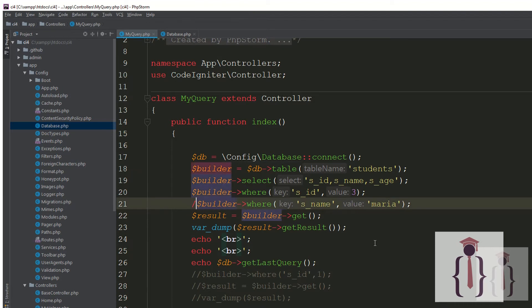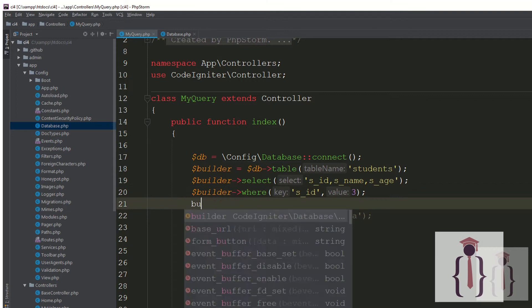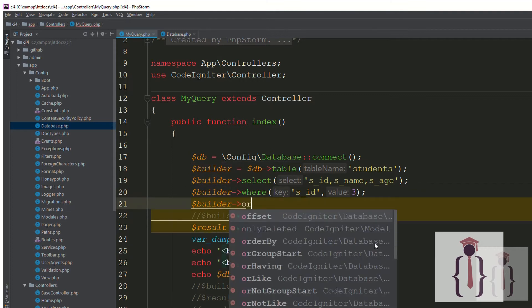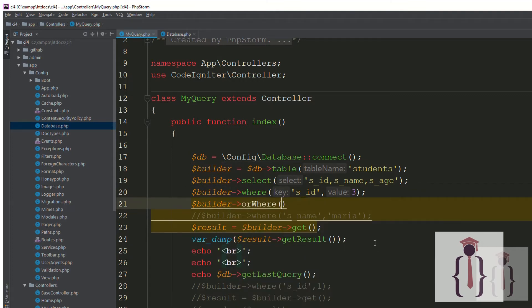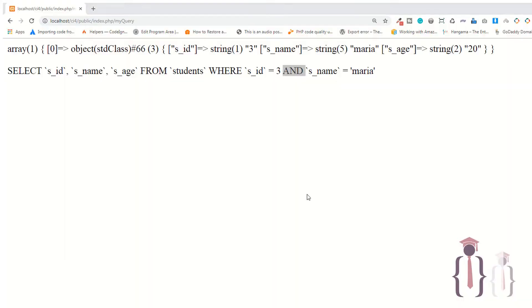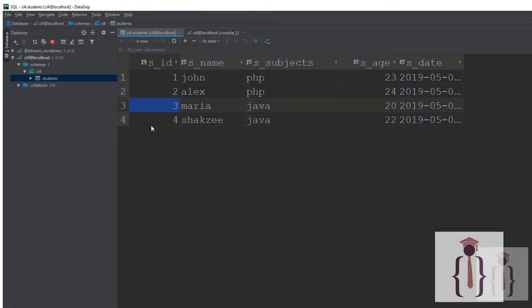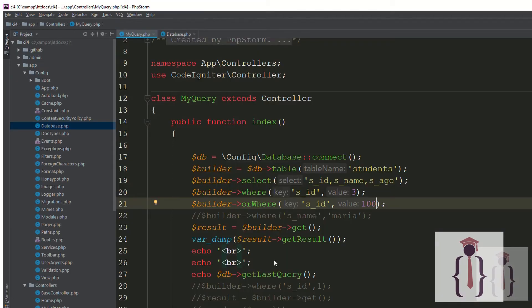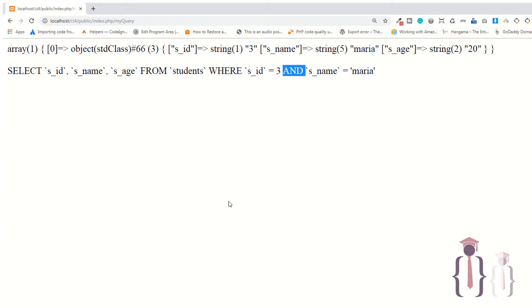I'm going to comment that out. Now I'm saying WHERE ID equals to 3, OR — this is the orWhere clause. It takes two parameters: first is the key, second is the value. I'm saying orWhere s_id = 100. Note that 100 is not available in the database. Go to the page, refresh the page — it will give you one result because that record is available in the database but 100 is not, and we are using OR, so that's why we are retrieving one result.